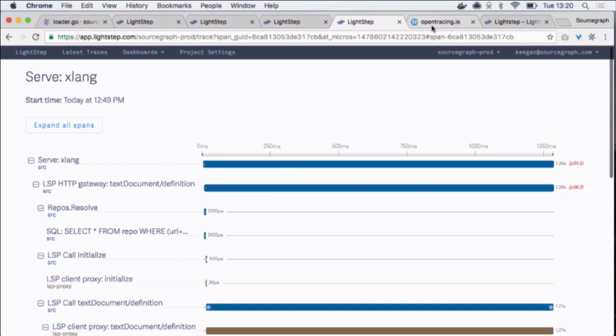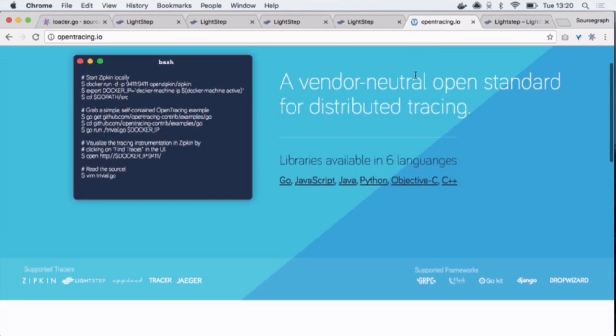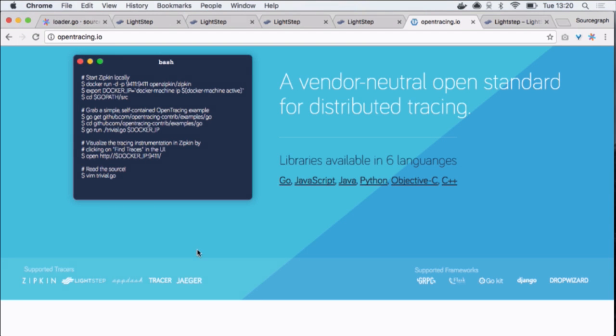The way this works is it uses a package called OpenTracing. Basically, it's vendor neutral. So it can send data to LightStep, Zipkin, Tracer, Jager, which is something new by Uber. So you can switch between implementations.